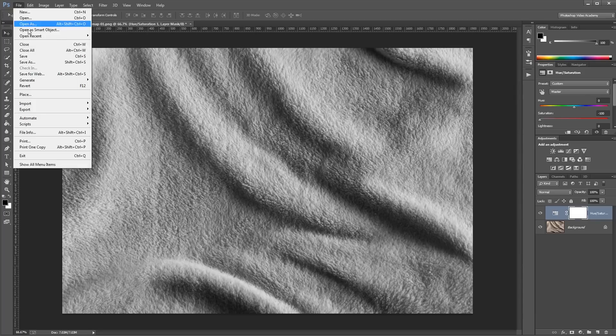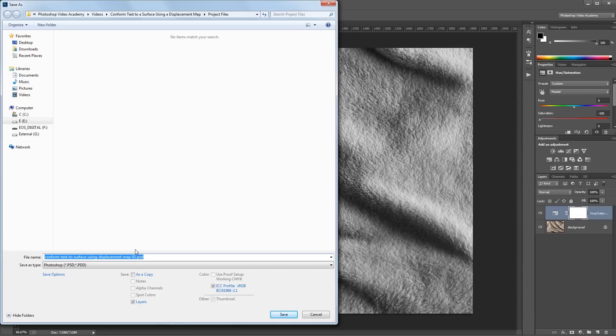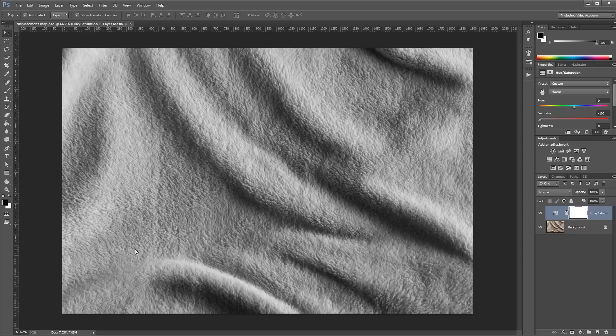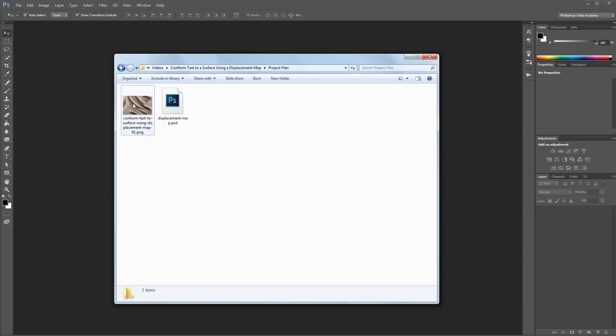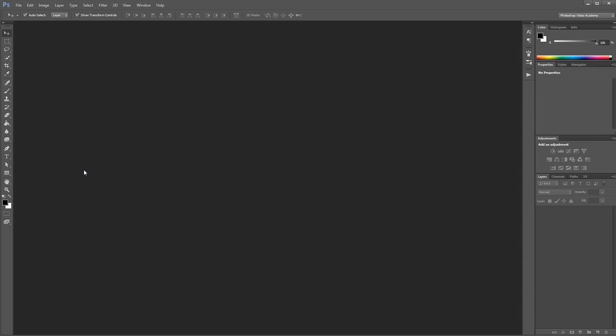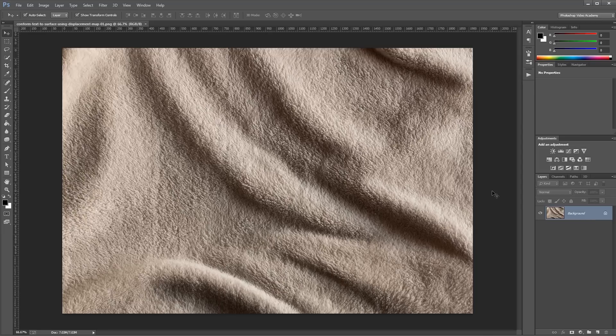Next I'm going to click File, Save As, and I'm going to name this displacement map and hit save. And then I'm going to close that, and then I'll reopen that original image back into Photoshop.